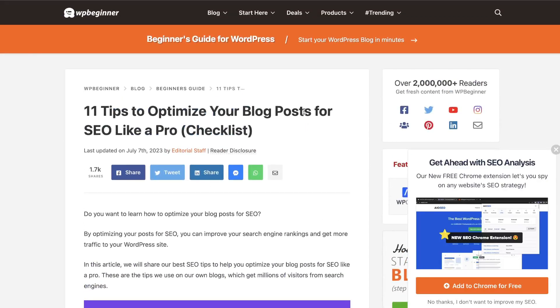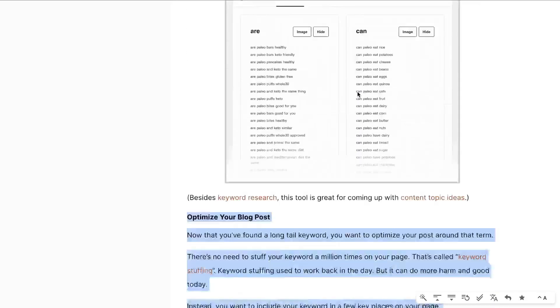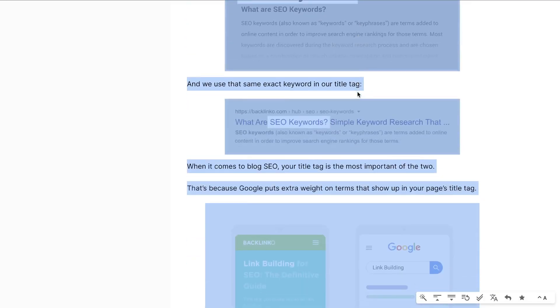I repeated this process for several different blog posts about writing SEO optimized content. I copied content from WP Beginner and from Backlinko, and was able to get a really comprehensive instructions guide.